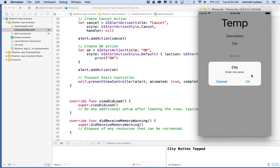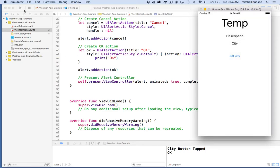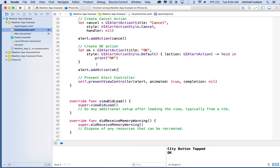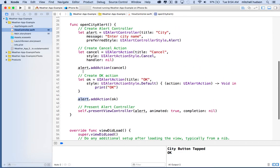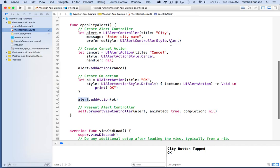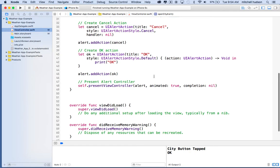What we really need here is a little input field that will allow you to enter your city name, because right now it asks you for the city name but you can't put it in. So let's fix that. Every alert controller, as long as it's type alert — it doesn't work with the action sheet — can have a text field where you can enter some text.